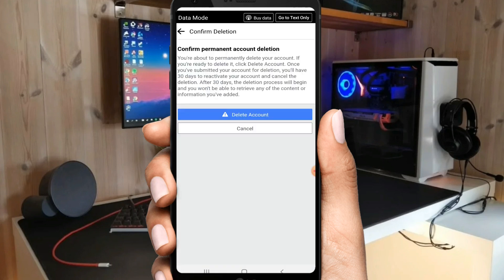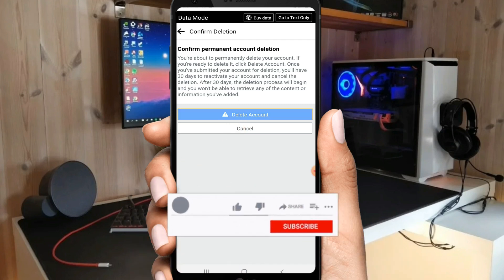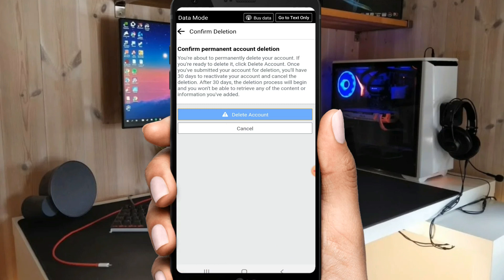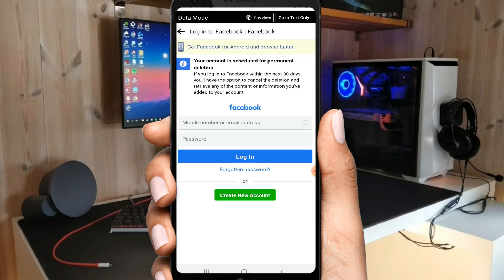Now click on delete account and your Facebook account will be deleted. Wait a little. Here you can see my account has been logged out, so my account has been deleted.